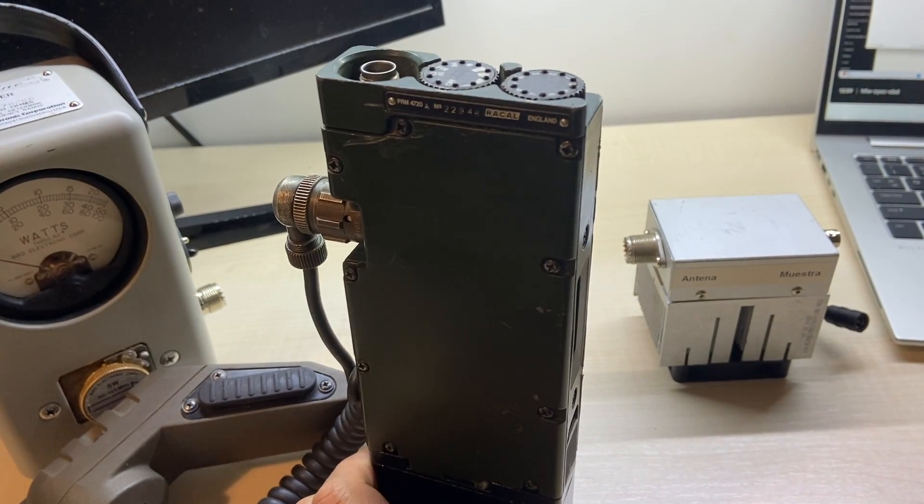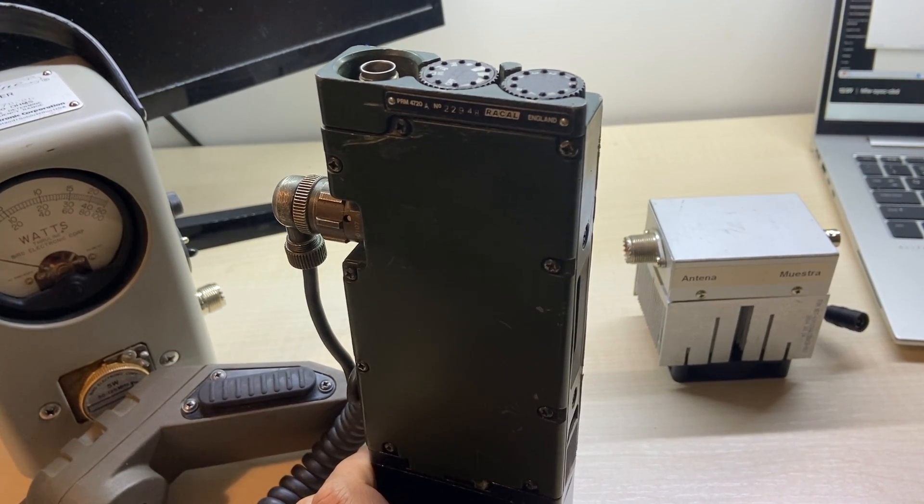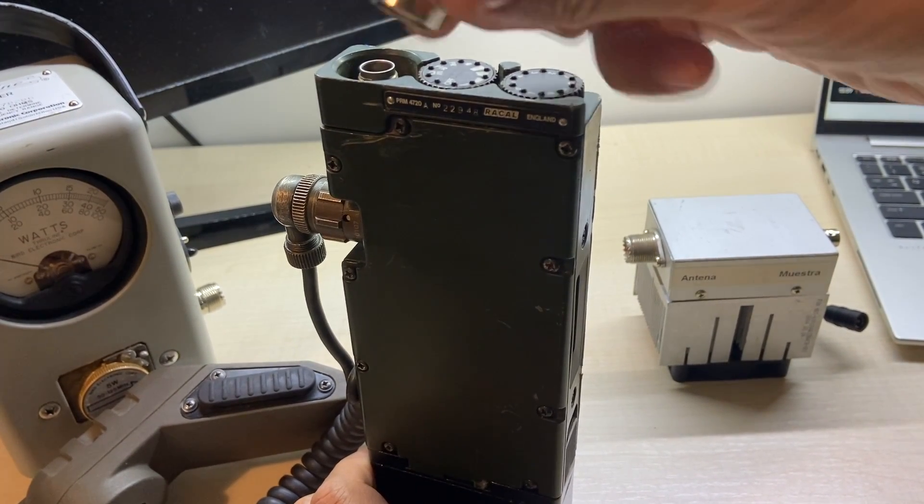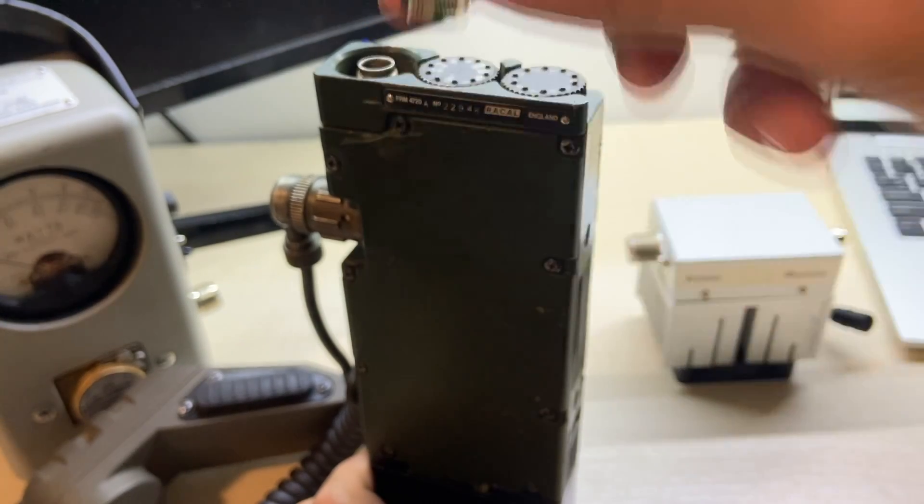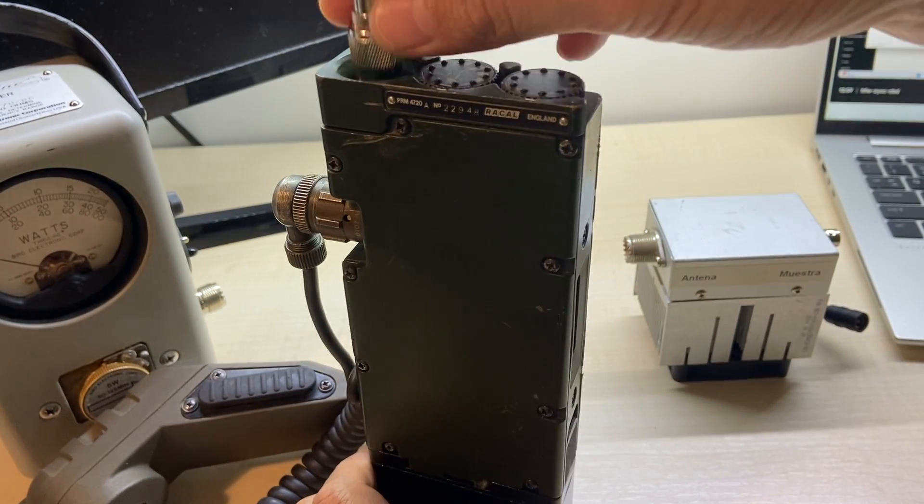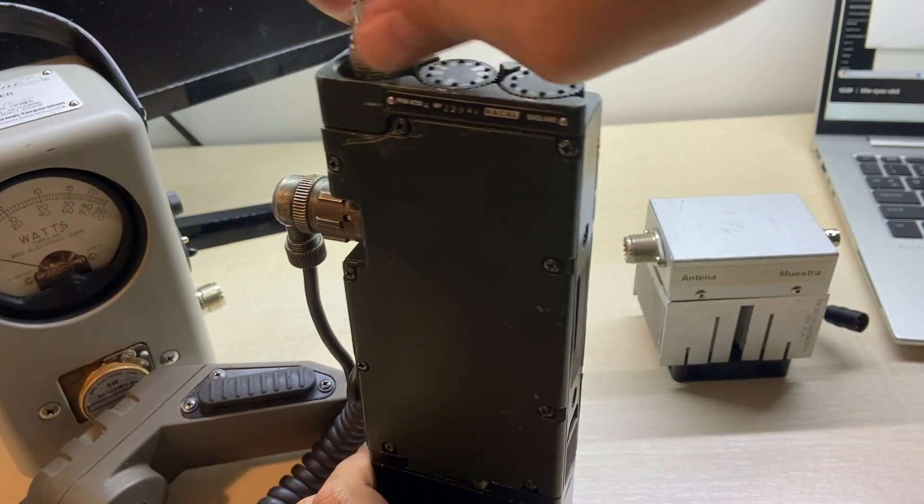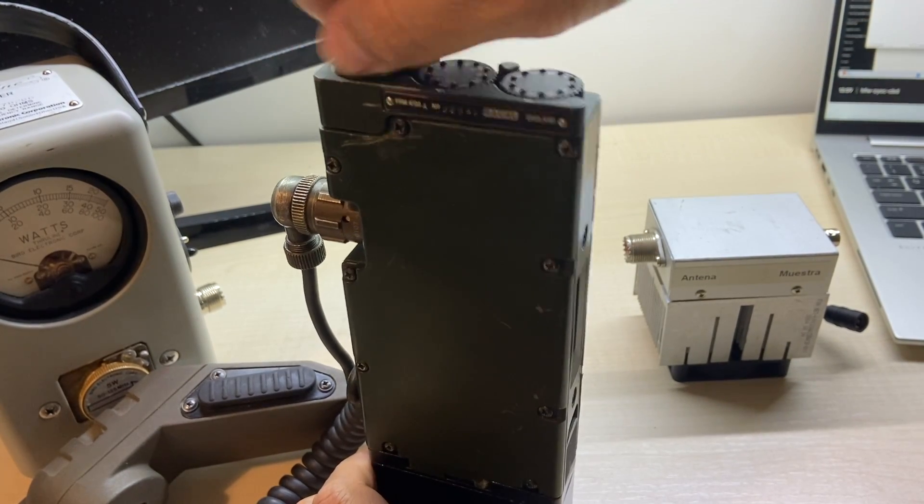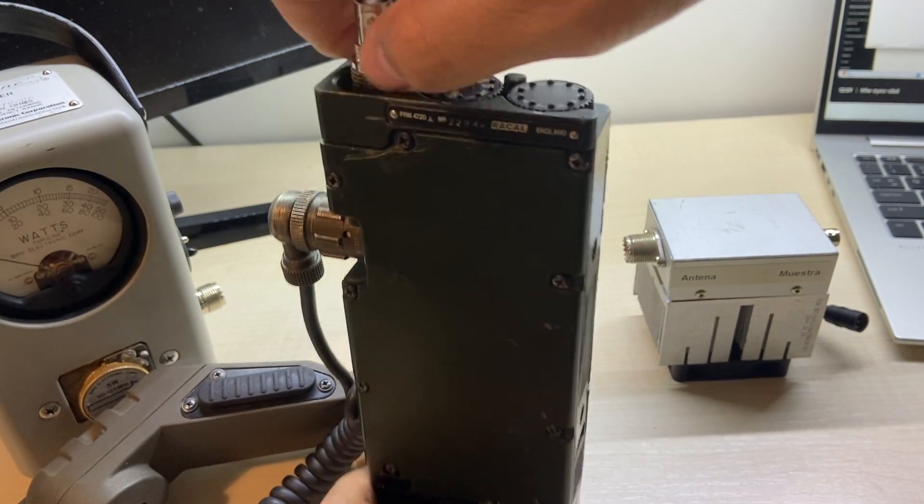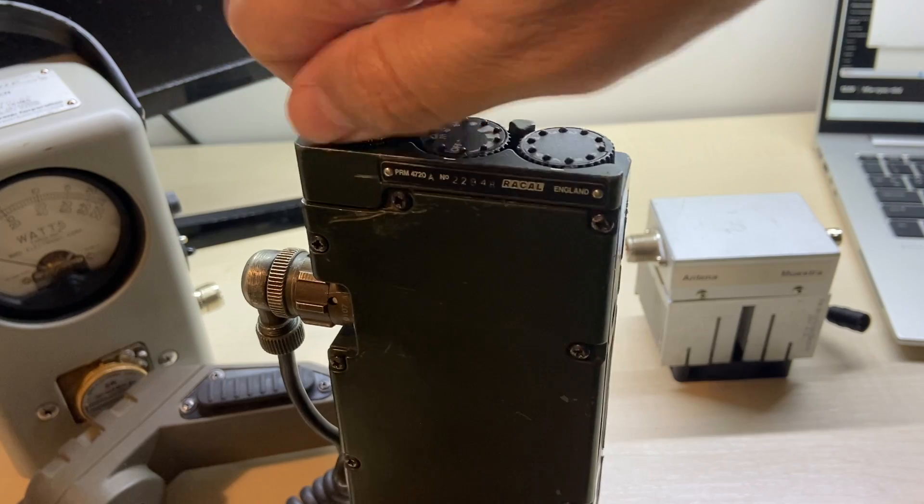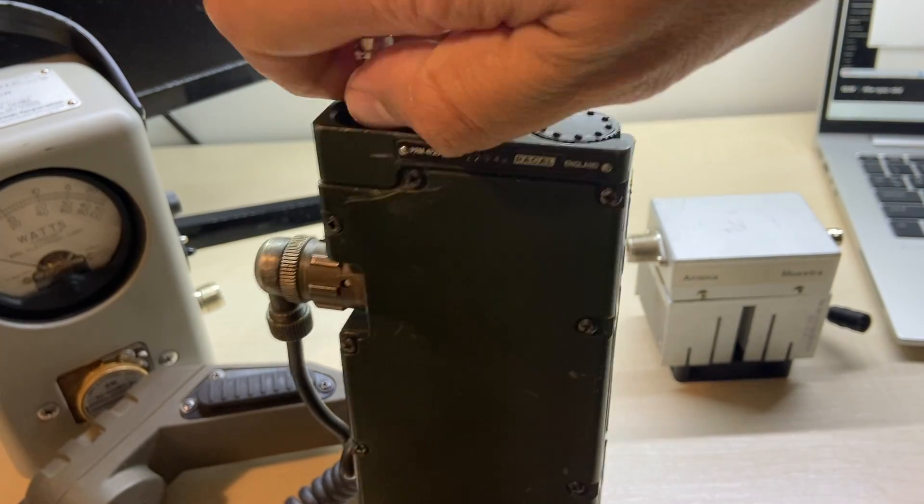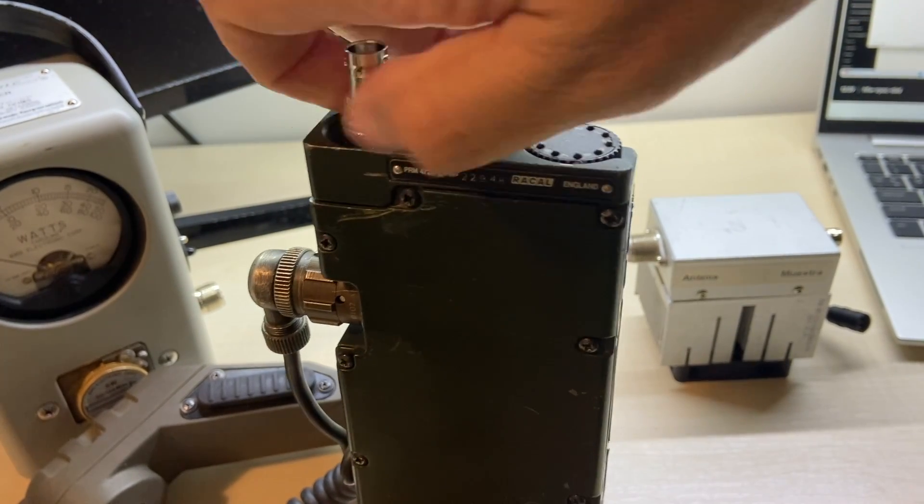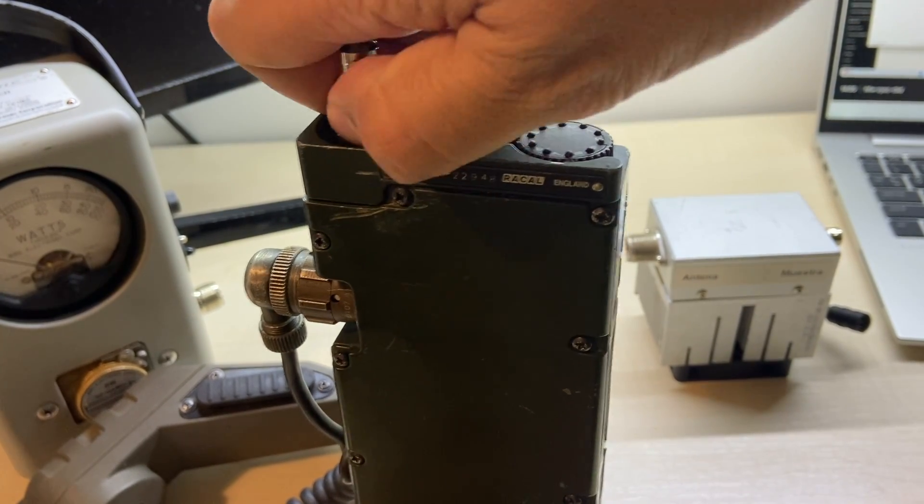Let's measure its output. You can use this TNC adapter to BNC.